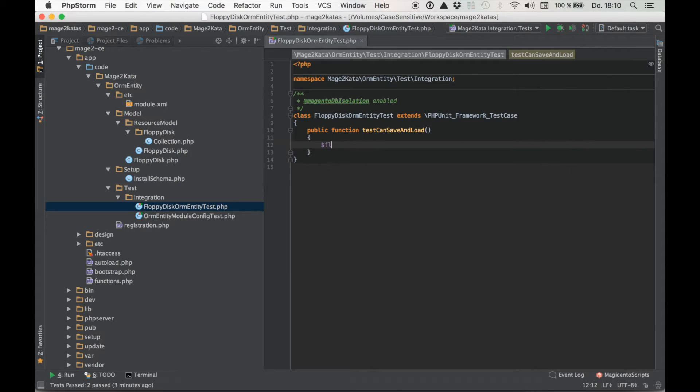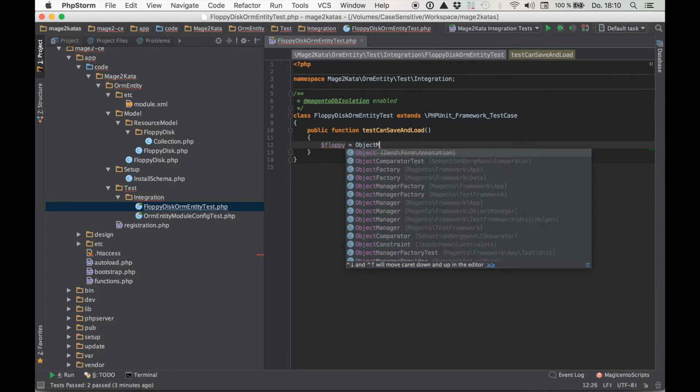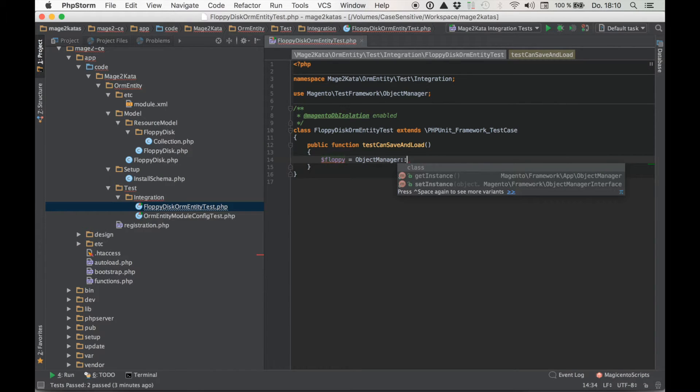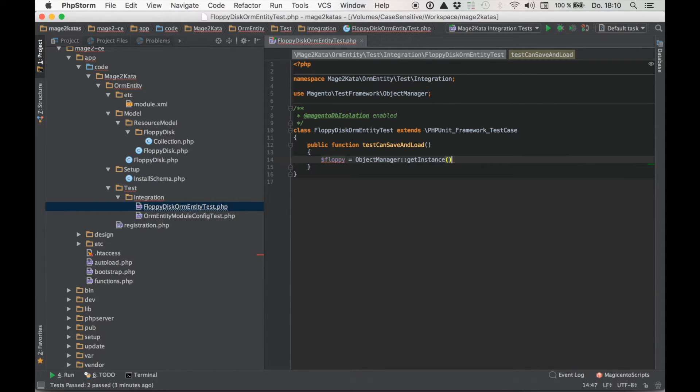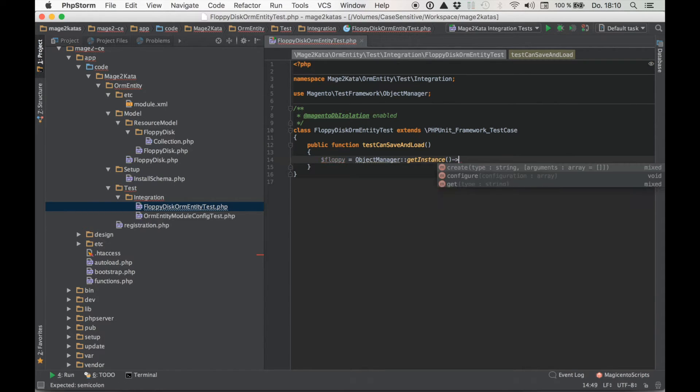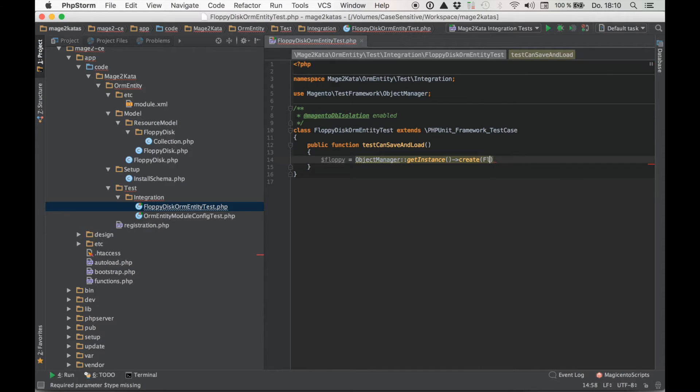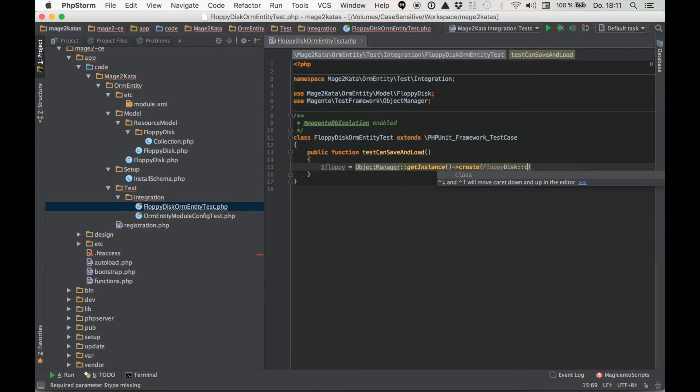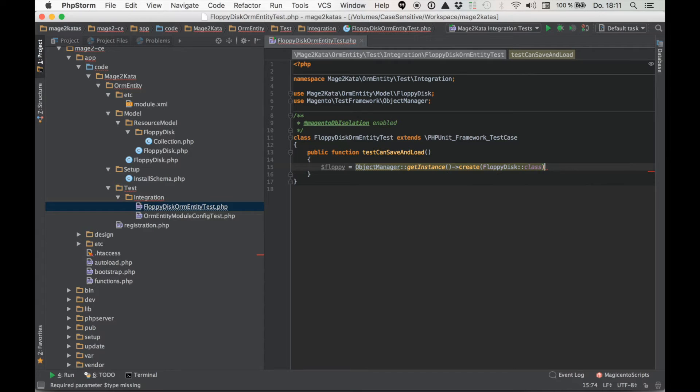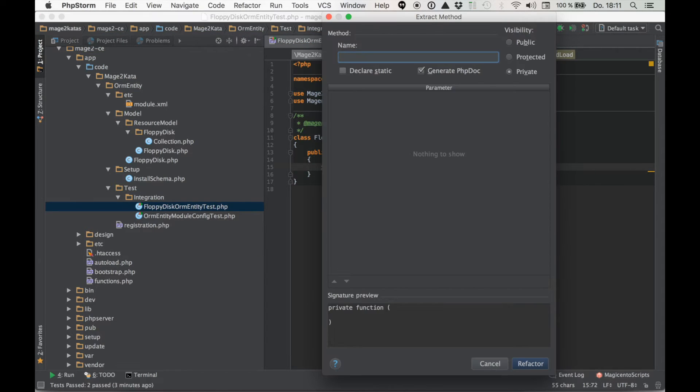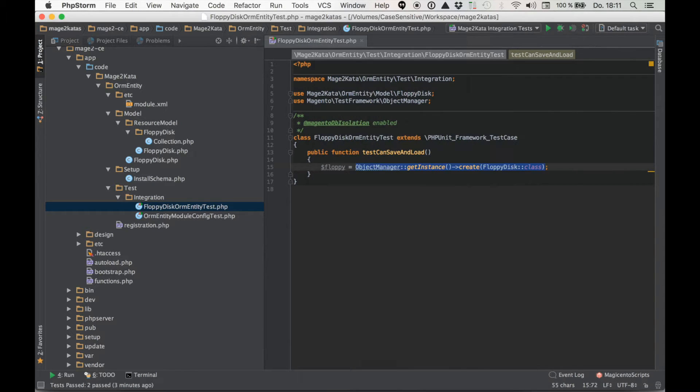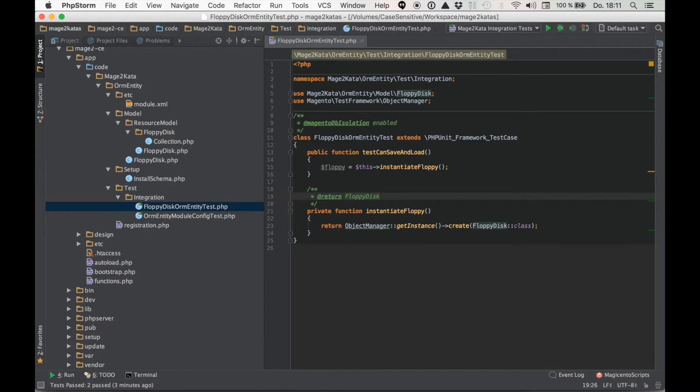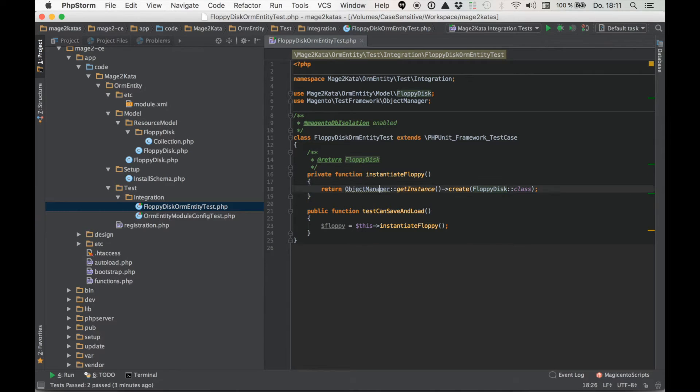Let's start by creating a floppy. And for this we'll use the test framework object manager get instance create floppy disk class. Since I know already we're going to use this a bunch of times, I'll just go ahead and extract that right away into its own method. Instantiate floppy and this allows us to add a nice type hint. I prefer my test utility methods at the top and we're set.